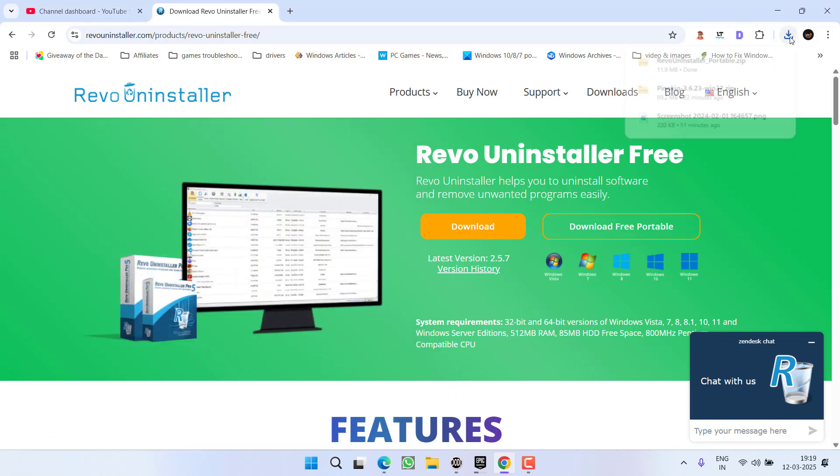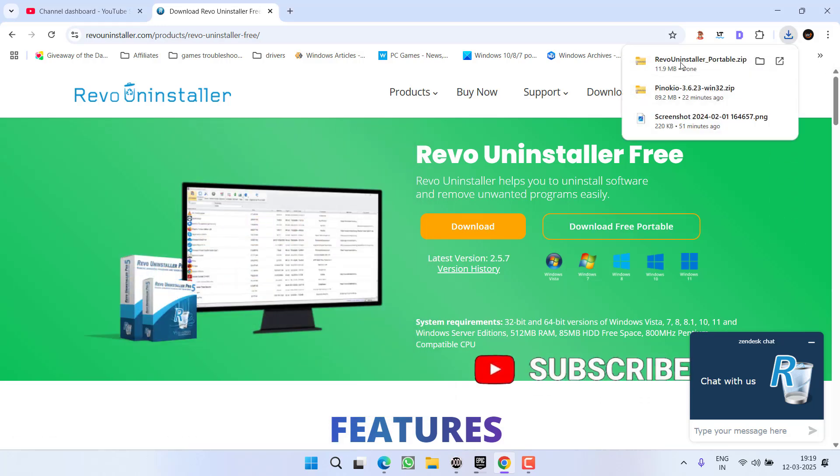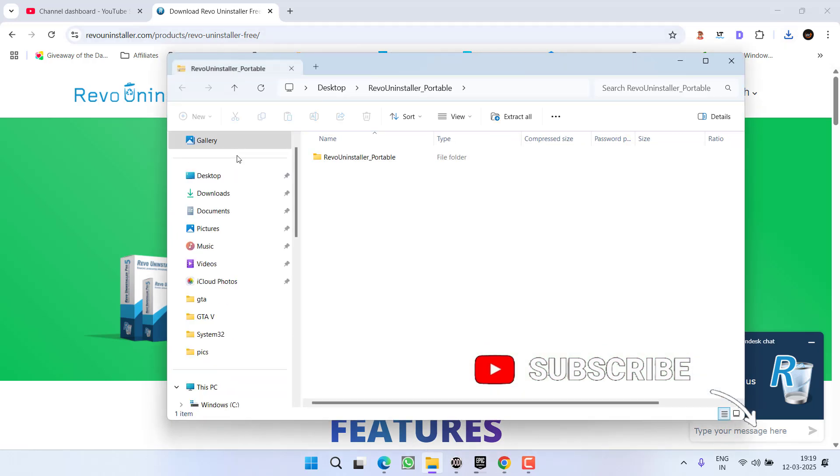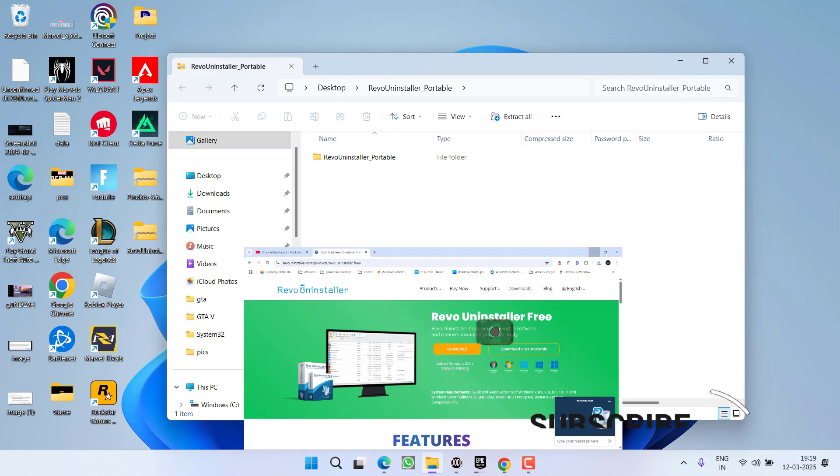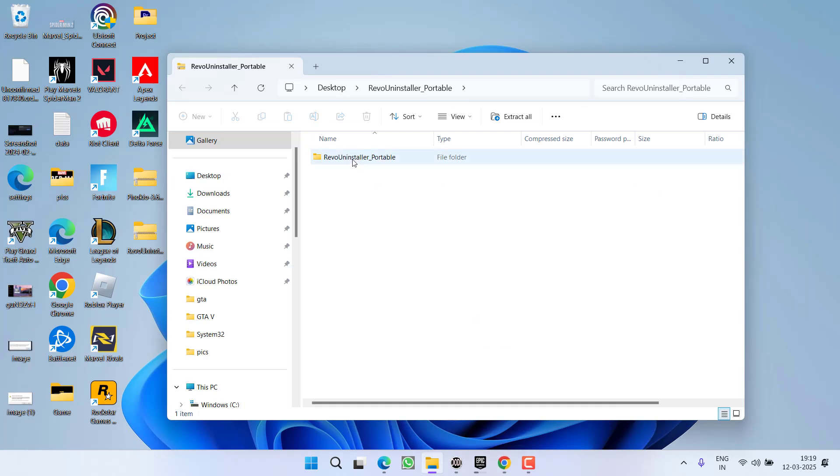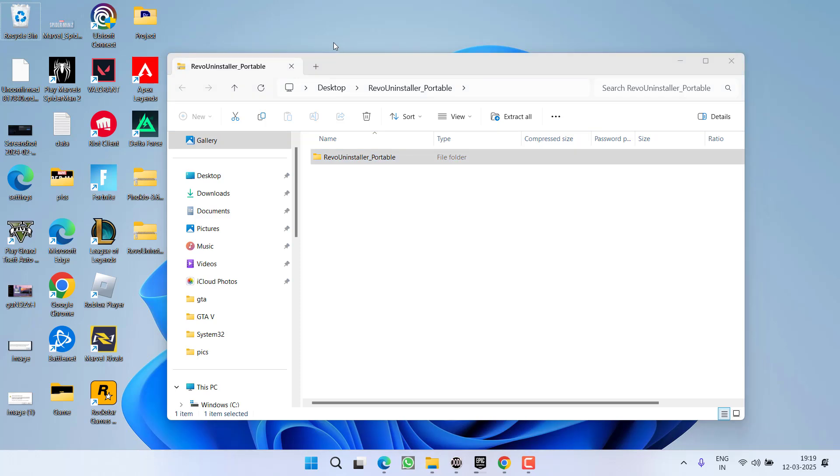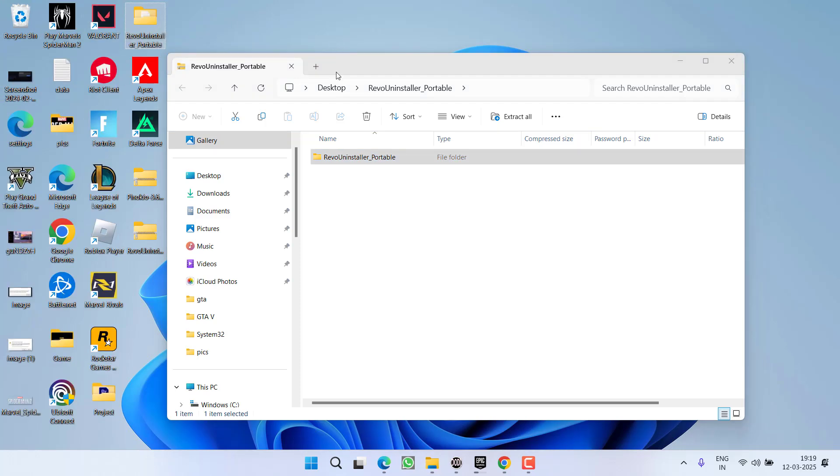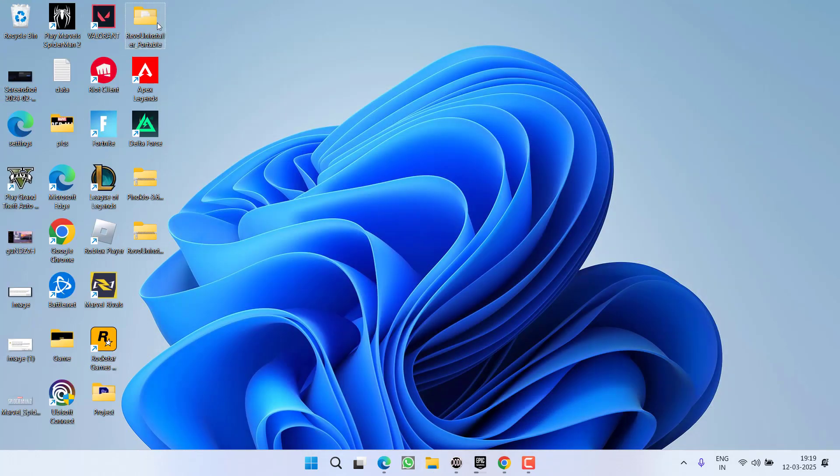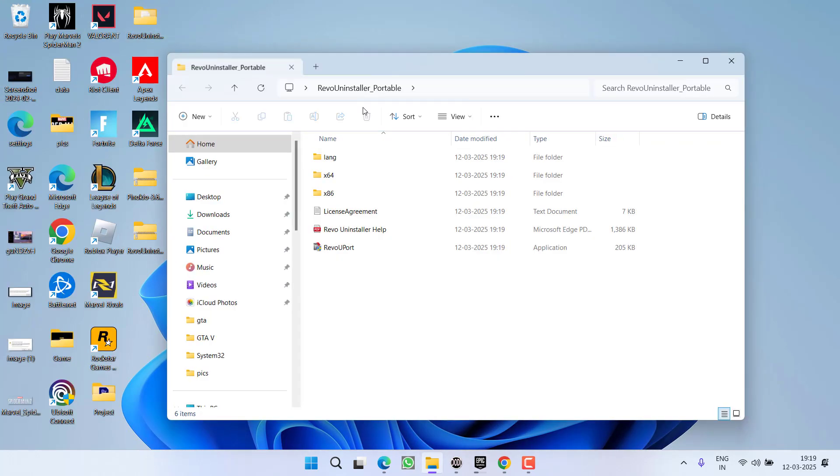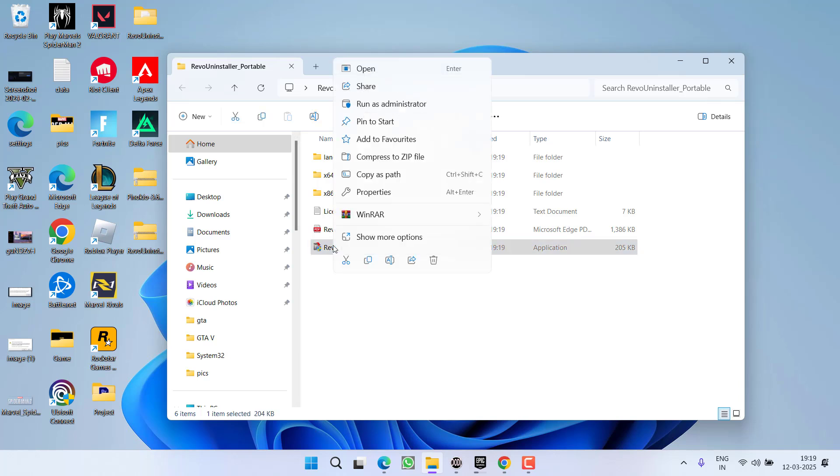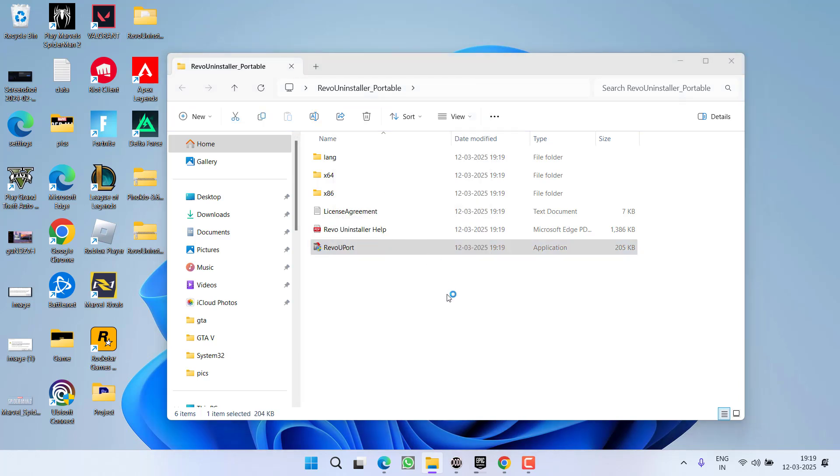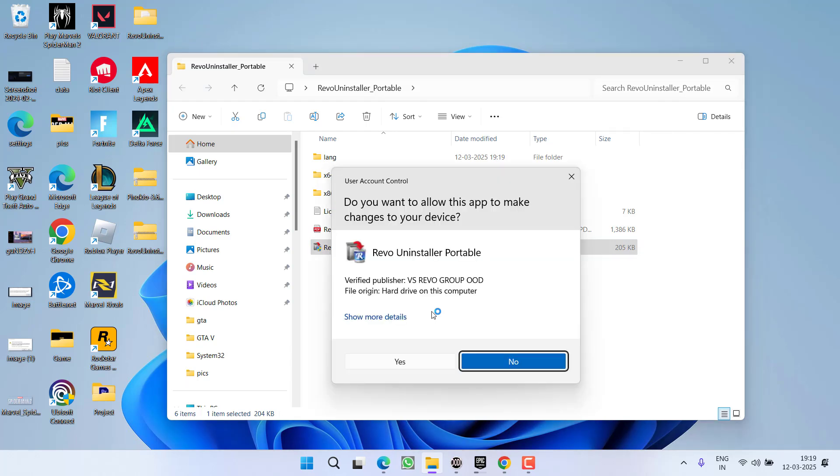Once saved, click on the file to open the zip folder. Unzip the file by dragging and dropping it onto your desktop. Open the unzipped folder, right-click on RevoUPort, and choose Run as Administrator to launch Revo Uninstaller in administrator mode.